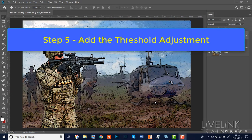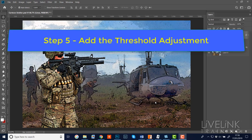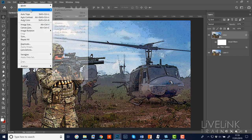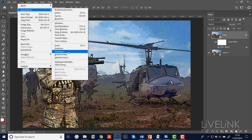Step five: we're going to add the Threshold adjustment. The Threshold adjustment gives a line art look - any pixel with a brightness value of 128 or above comes out black, and any pixel below 128 comes out white. It gives a really stark, line-drawing effect, which is exactly what we're looking for. I'm going to go to Image, Adjustments, and down to Threshold.